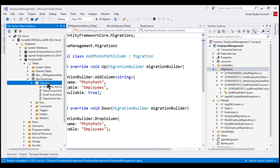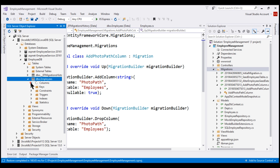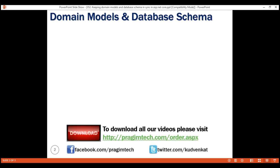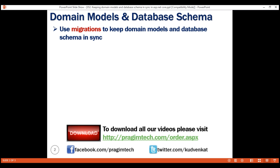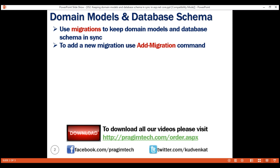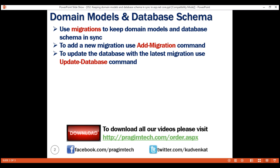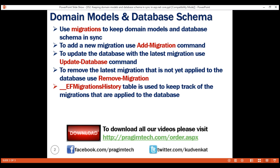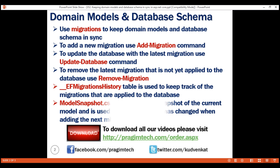In our next video, we'll discuss how to upload employee photo and then store the photo path in the PhotoPath column of our employees table. To summarize: we use migrations to keep domain models and database schema in sync. To add a new migration, use add-migration command. To update the database with the latest migration, use update-database command. To remove the latest migration that is not yet applied to the database, use remove-migration command. The __EFMigrationsHistory table is used to keep track of migrations applied to the database. The ModelSnapshot.cs file contains the snapshot of the current model and is used to determine what has changed when adding the next migration.